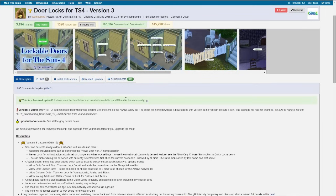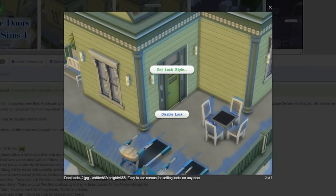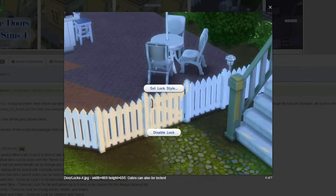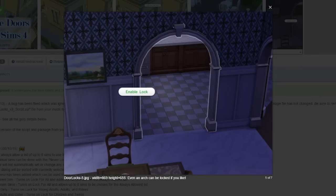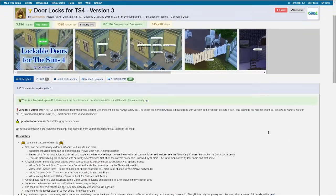Here's the door lock mod in case you don't know what it is. Basically, it allows you to lock your doors kind of like in The Sims 3, or I believe The Sims 2 as well. You can lock out visitors, lock out children, lock out females, males, that kind of stuff. Lock gates — you can even lock an archway. I didn't even know you could do that. That's pretty cool.